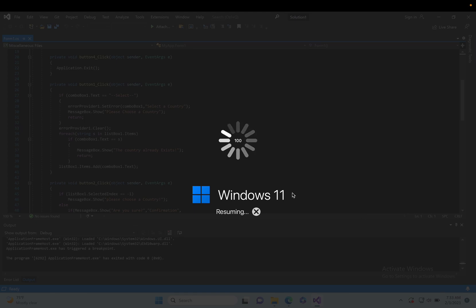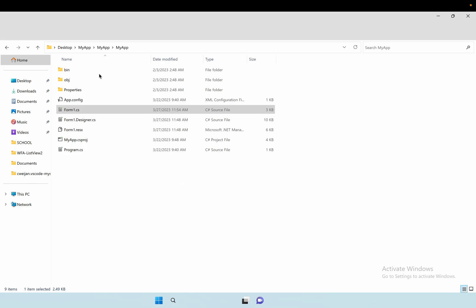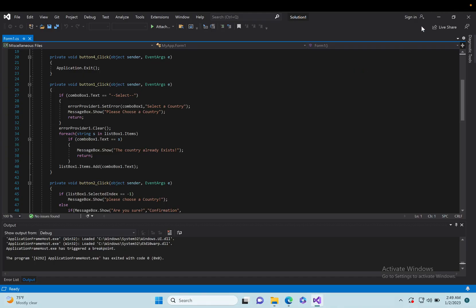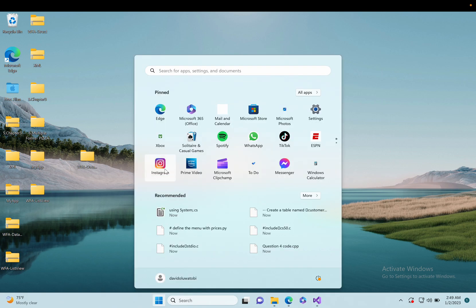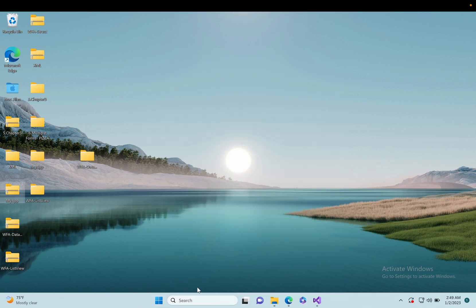Open it, wait for it to load, and there you have it — you are back on your Windows 11. As you can see, the app is working, the software is working. It's not requesting any payment whatsoever. I'm using it for absolutely free. Everything is working perfectly fine and it's not asking me to subscribe or pay for any subscription.